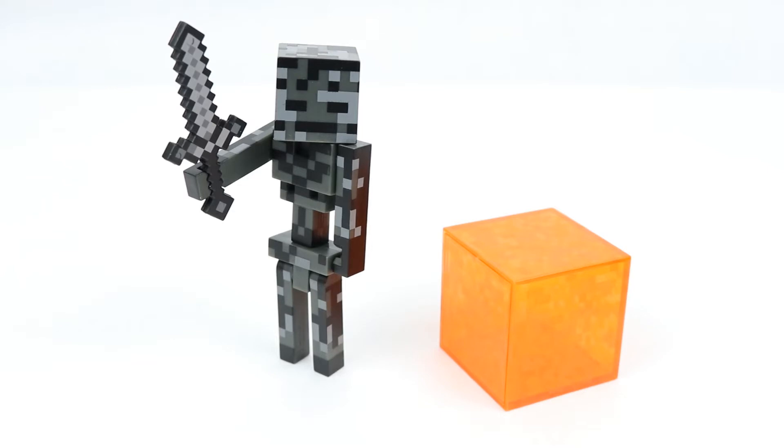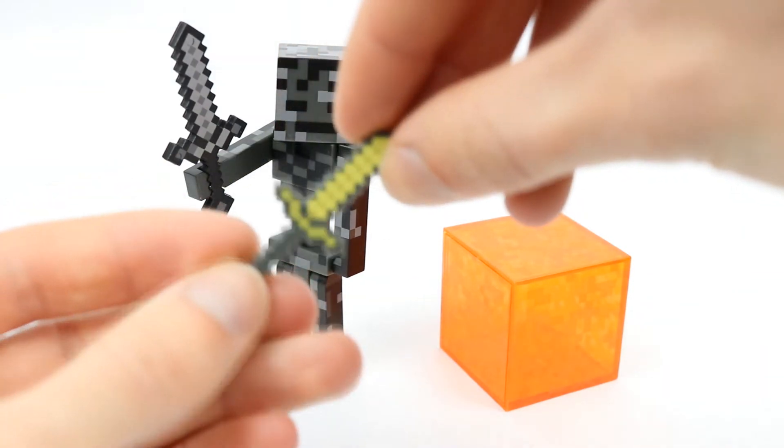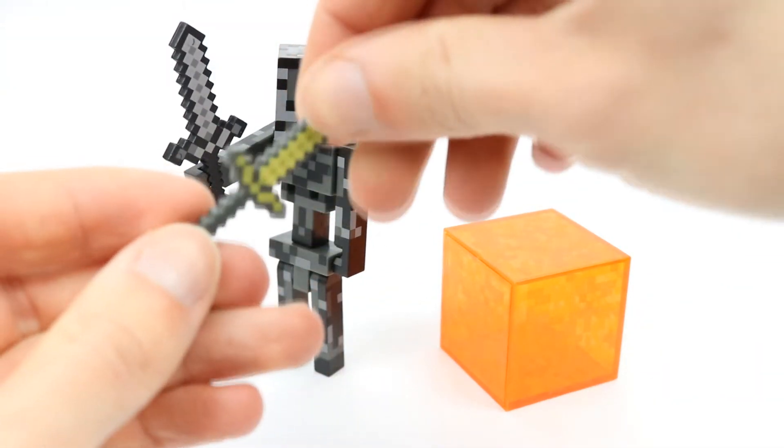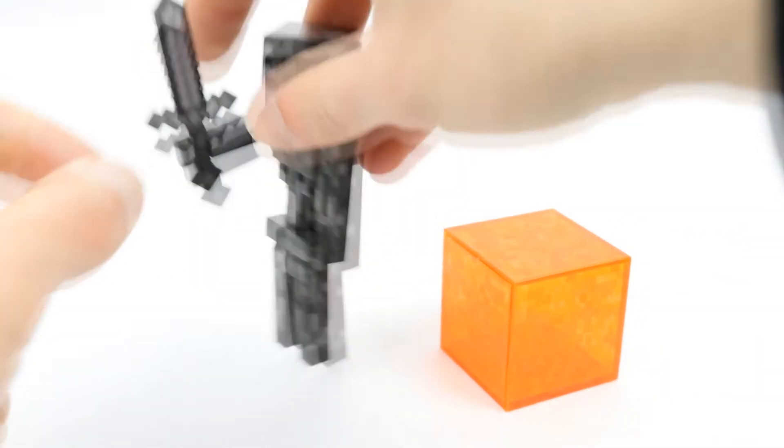What's really cool about this figure is the sword is also bigger as well. So here is the size of a regular sword from the line. Here we have a gold sword that came with the zombie pigman.